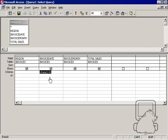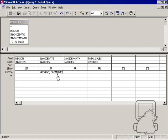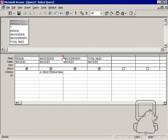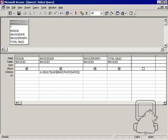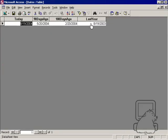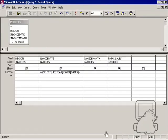What you can do now is you have this table that changes every day, and instead of saying date, I can say select 90 days ago from the dates table. It's the same thing. Or I can say last year. Basically saying the invoice date has to be the same as the field last year from dates, which is 819 2003. That's another cool way to use this date function.